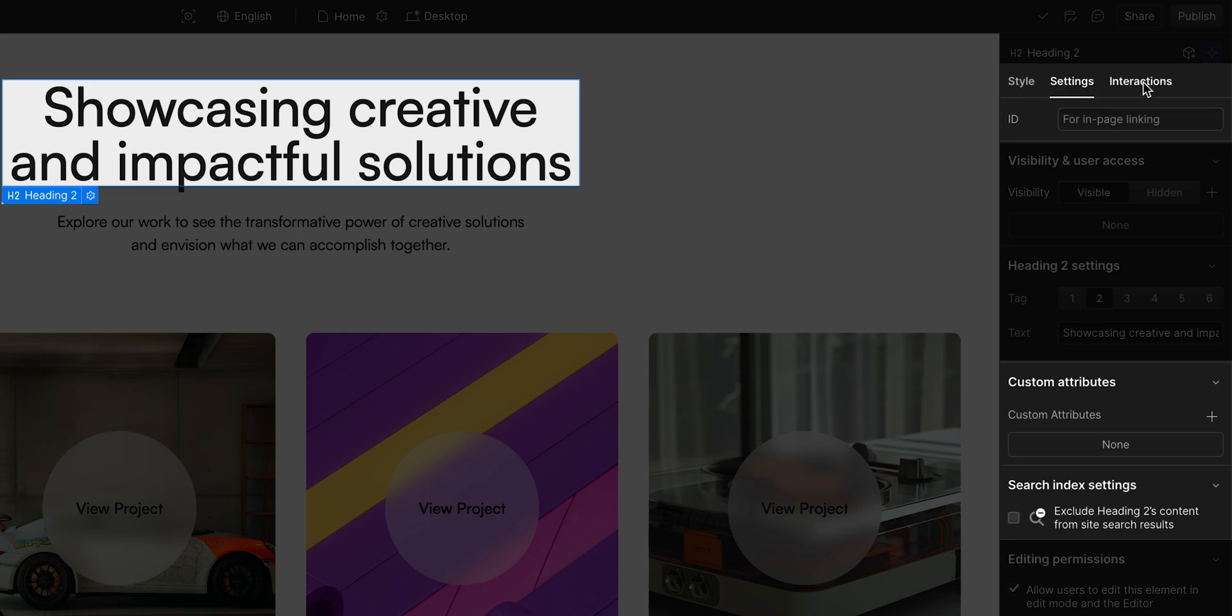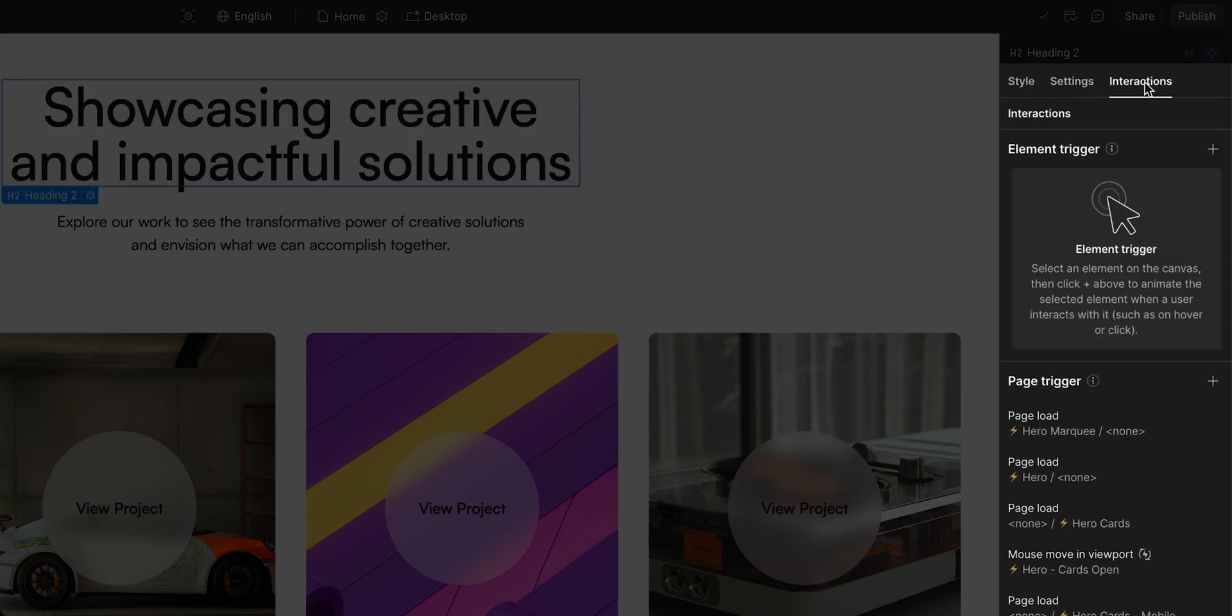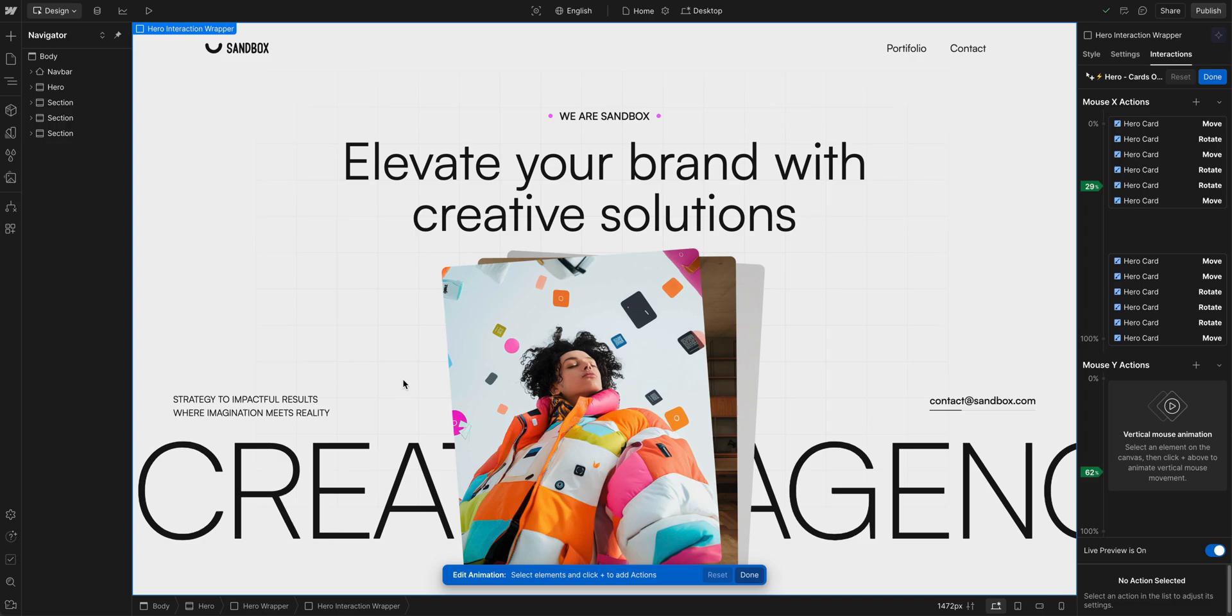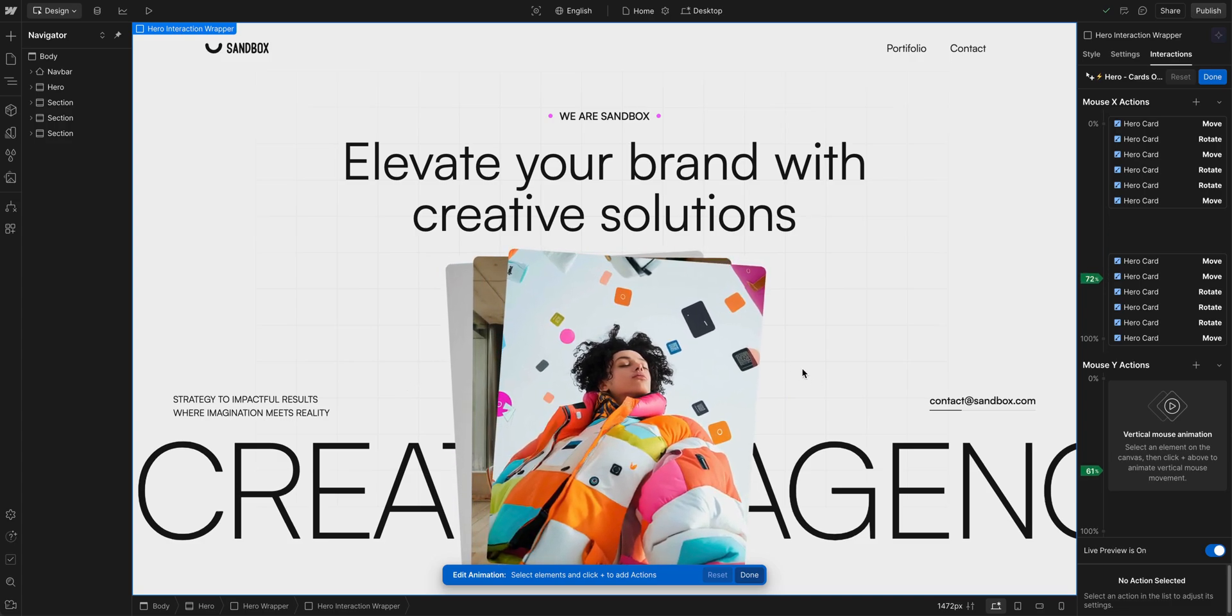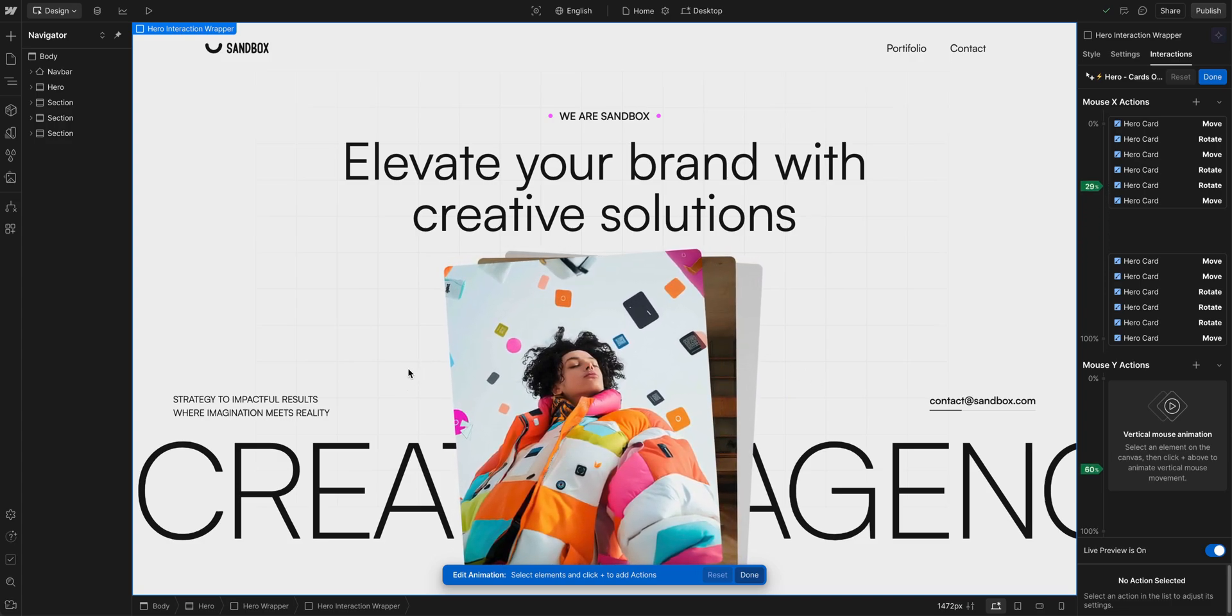And finally, the interactions panel, which lets us create custom animations and interactions based on triggers you can define.